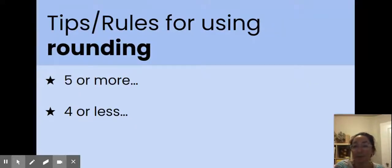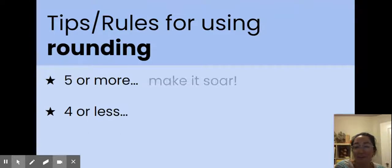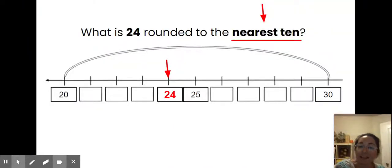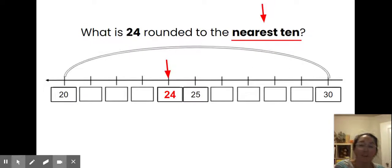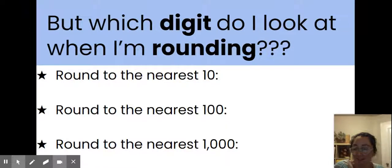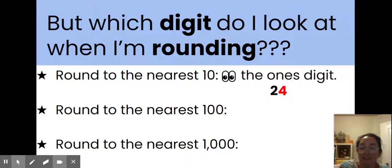Perhaps you've heard some tips and rules for rounding before. A very common one is a rhyme: five or more make it soar, four or less let it rest. In this case our number 24 has a four in the ones place, so four or less, we let it rest. That's how we knew our number was going to roll back down to the lower 10, which was 20. When rounding to the nearest 10, you look at the ones digit — in the number 24, the ones digit is a four.